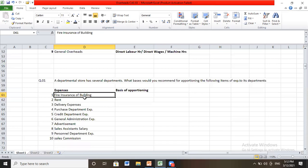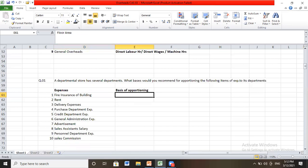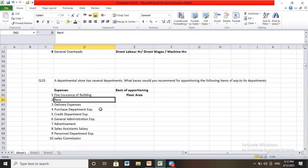A departmental store has several departments. What basis would you recommend for apportioning the following items of expenses to its departments? First, fire insurance of building: when there are multiple departments in the same building, the department using maximum space will cost higher, so the basis of apportionment should be floor area. Next, rent: rent also depends on floor area — how much area you are using determines how much rent you pay.